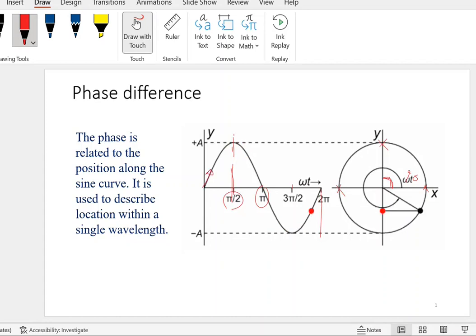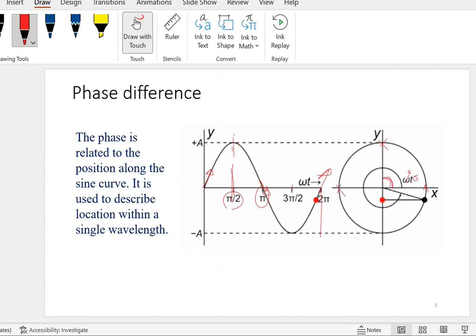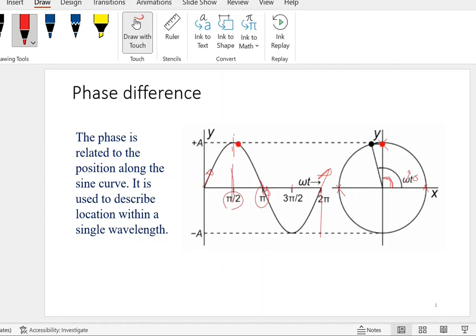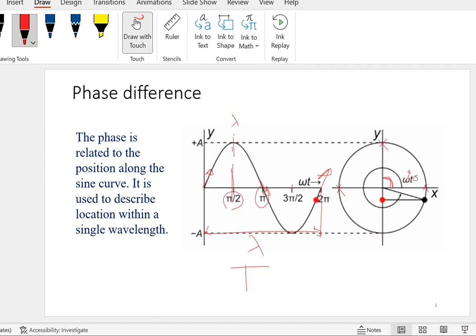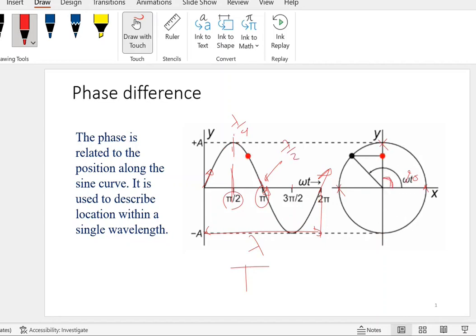The object is oscillating up at this point, and oscillating down at this point, and oscillating up again here. When the object is doing the same thing, it means it's in phase. The distance between two consecutive points that are in phase, we call it lambda — that's a complete cycle, one period. So here this is a quarter lambda, here it's half lambda, here three quarter of lambda, and here it's full lambda.